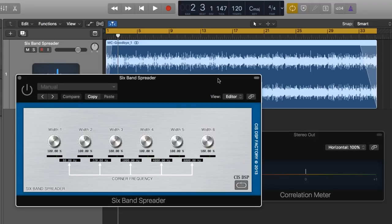The 6-band spreader from CIS DSP is a decent free alternative to those plugins if you want to play around with image spreading for mastering, or even on individual channels or buses.